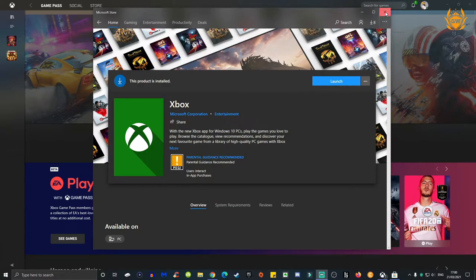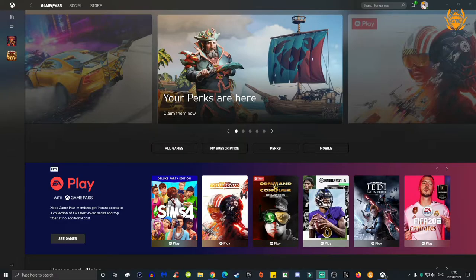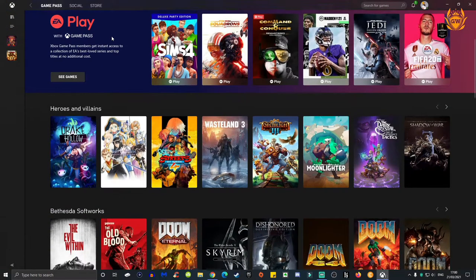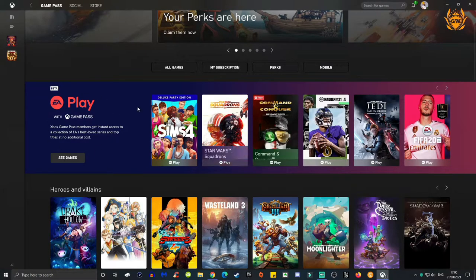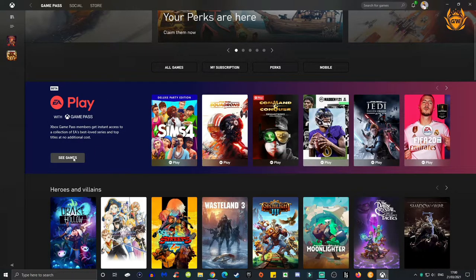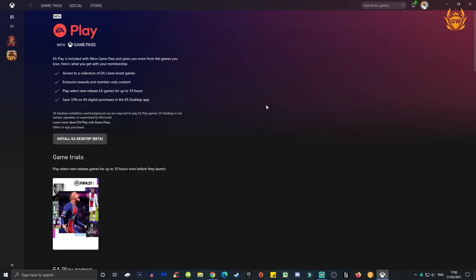Then launch it. Once you have it launched, it will look something like this. Make sure you're on the Game Pass tab and you'll see this EA Play window here. Then just click see games. I cannot wait to play Command and Conquer. That's why I want to download this so bad.